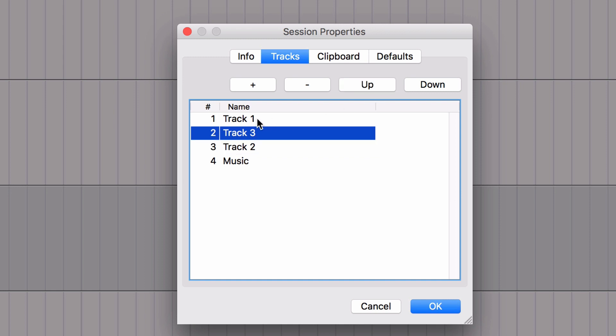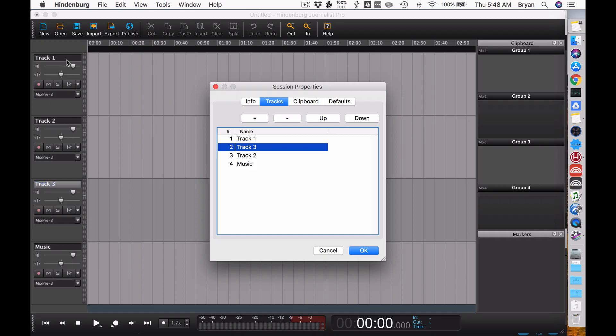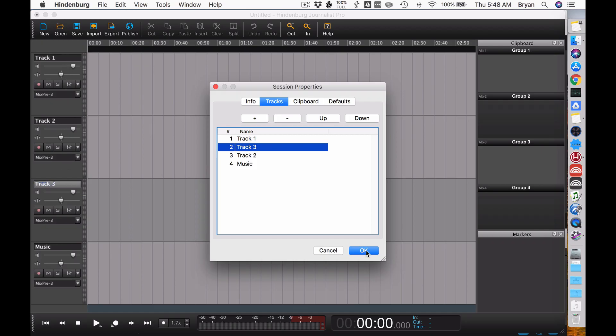So if I want my tracks to be 1, 3, 2, I've now done that here, although you'll notice over here on the side it hasn't updated yet. Once I click OK, you're done. That's it.